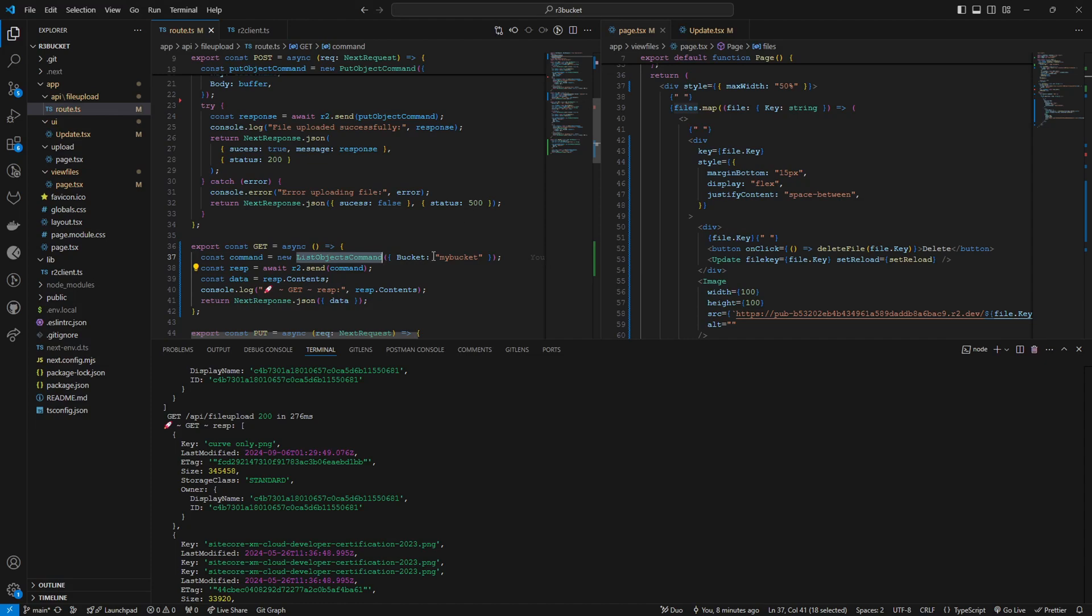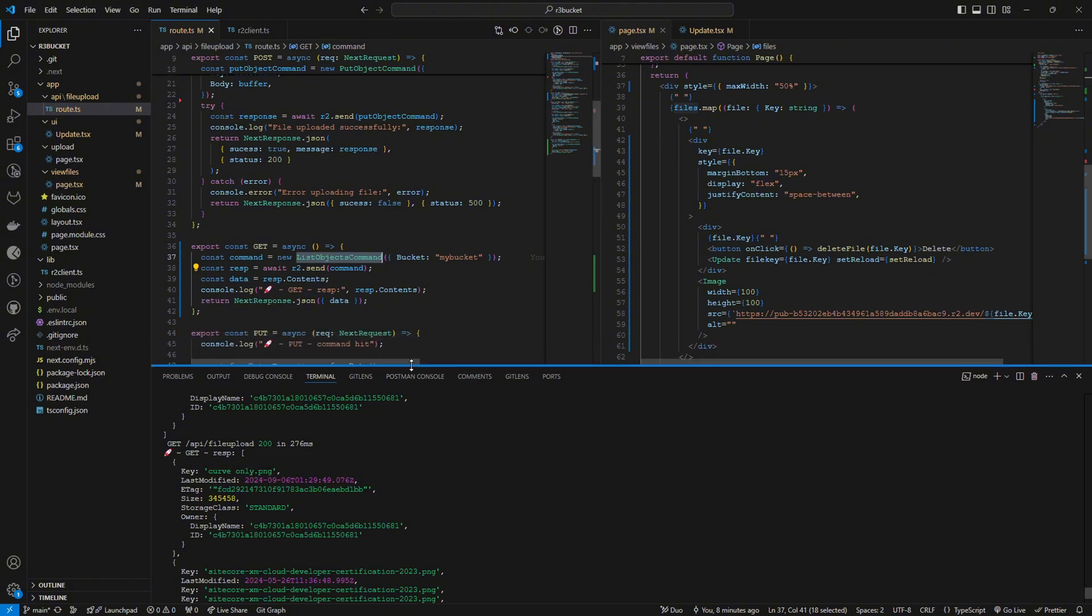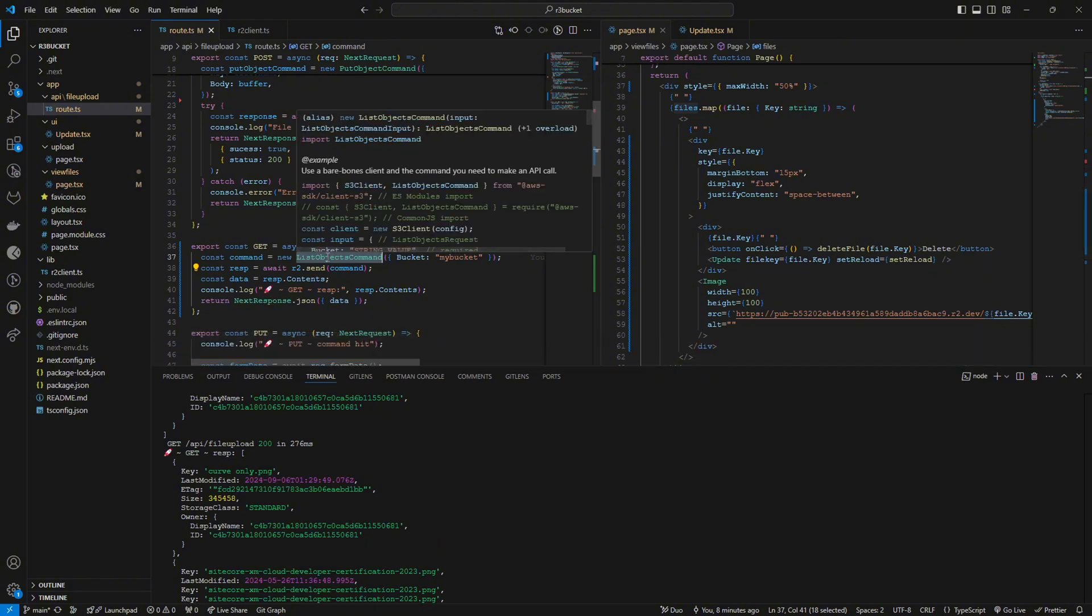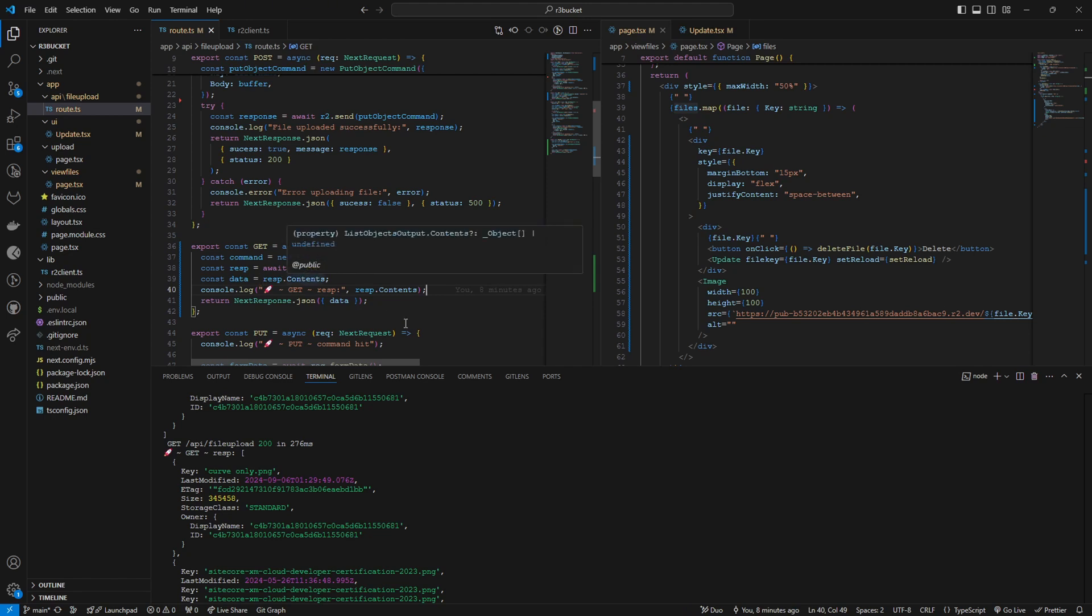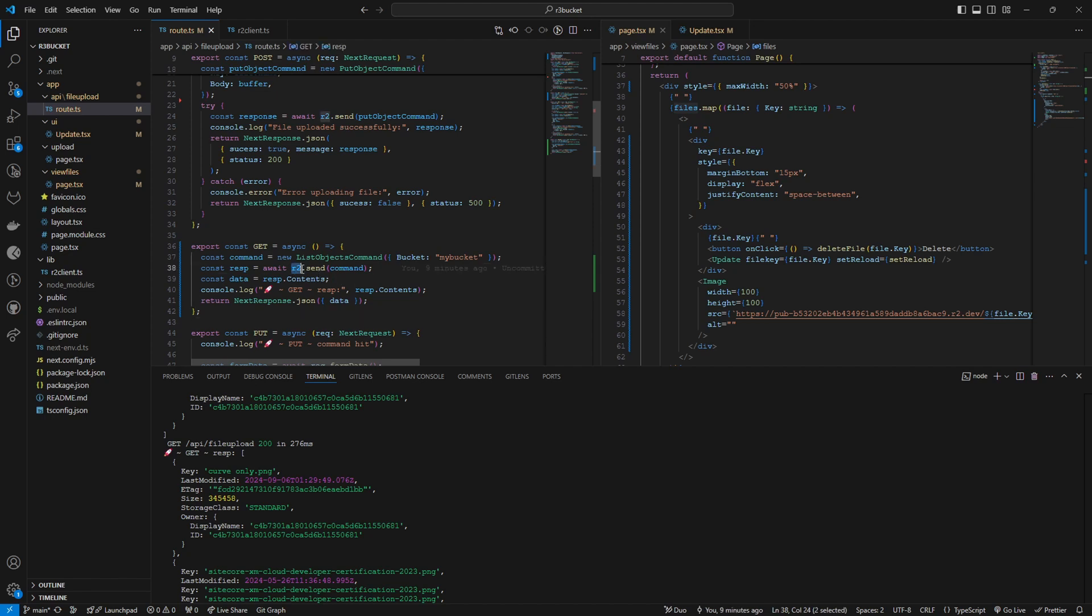So this is very simple. I have used this object command and I have passed my bucket name which is called my bucket and I'm going to send this command to this R2 client.